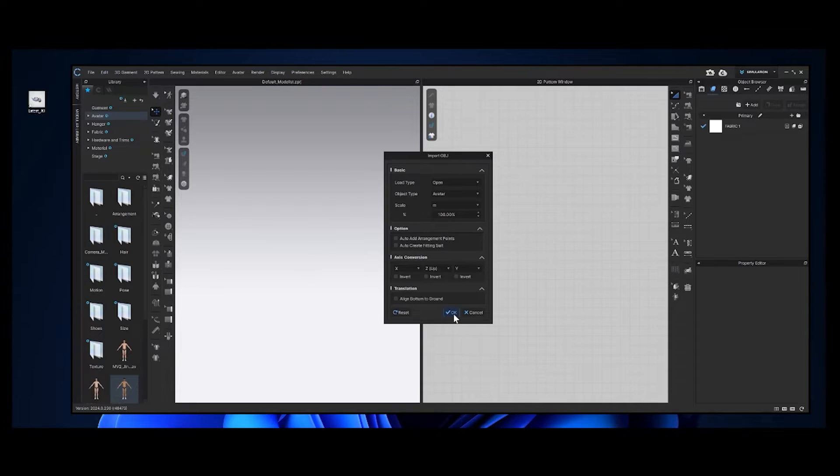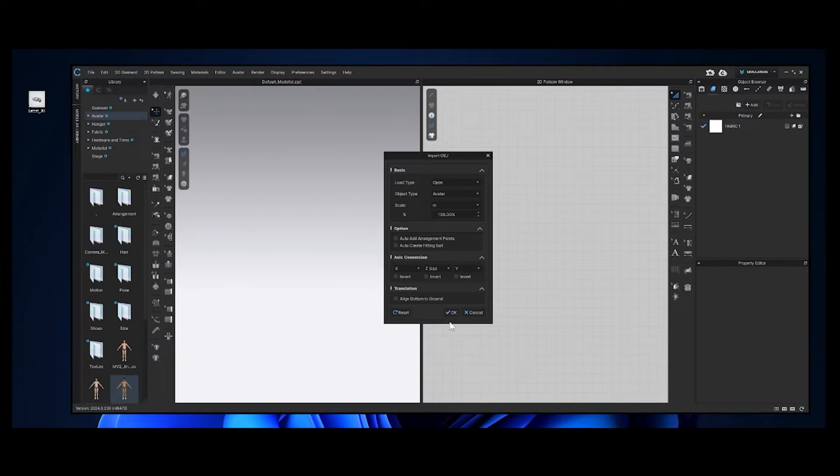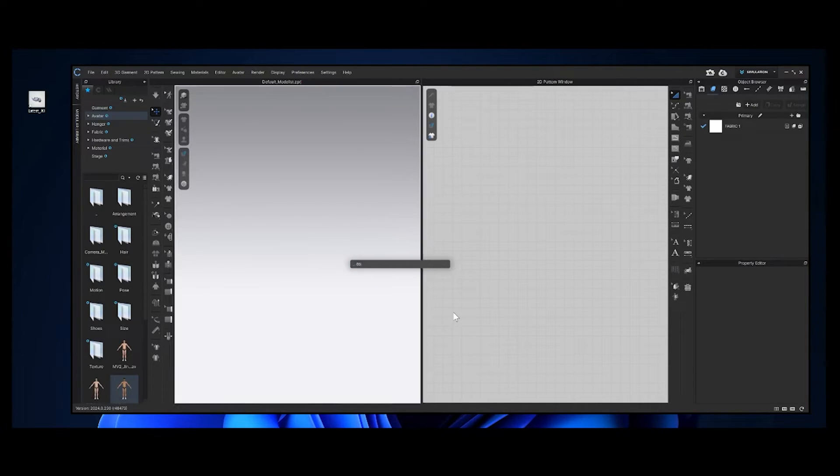Here in the import window, let's choose open for a new file. And then we'll choose object type as avatar because we'll be flattening these shapes into patterns.